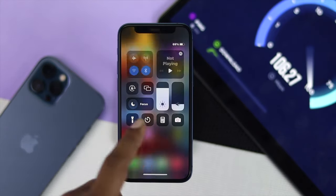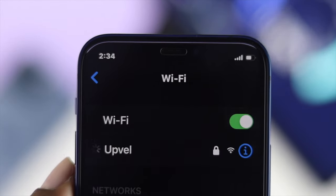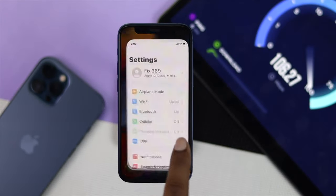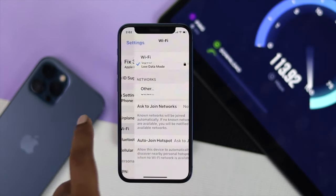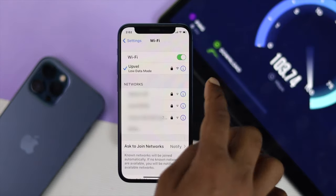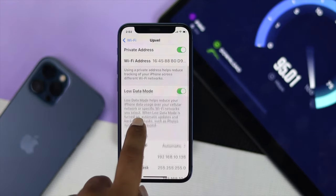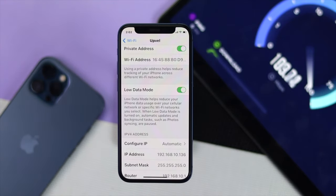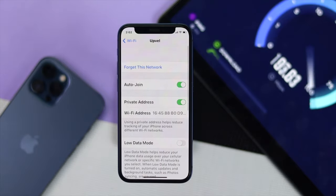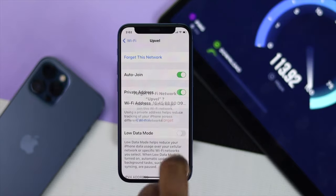If your iPhone is connected to WiFi but keeps disconnecting, go to Settings, tap WiFi, and tap the 'i' button right next to your WiFi network. Scroll down and you'll see the option called Low Data Mode — turn it off. Then scroll up and tap Forget This Network, then confirm by tapping Forget.